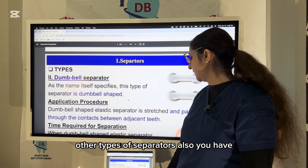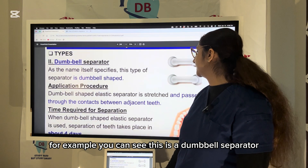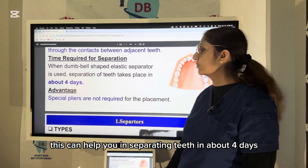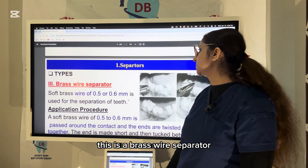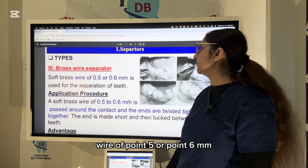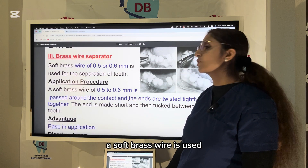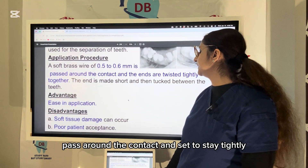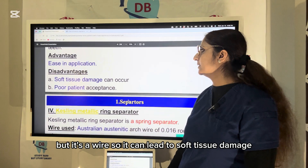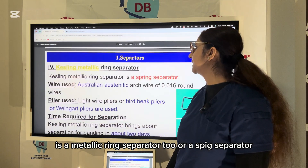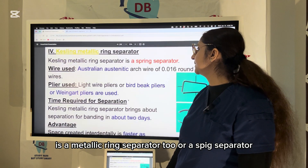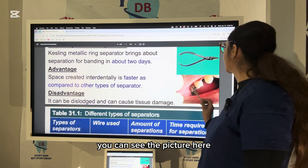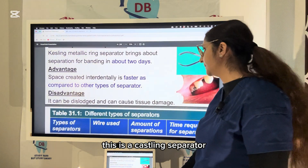The dumbbell separator is passed through the contact between adjacent teeth and can separate teeth in about four days. The brass wire separator uses a 0.5 or 0.6 mm soft brass wire passed around the contact and tied tightly; however, being a wire, it can lead to soft tissue damage. The metallic ring separator or spring separator can separate the tooth in two days.